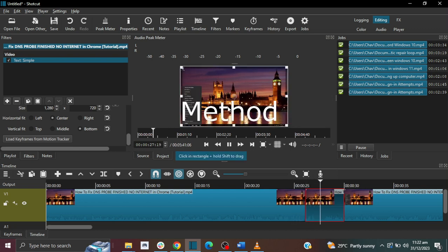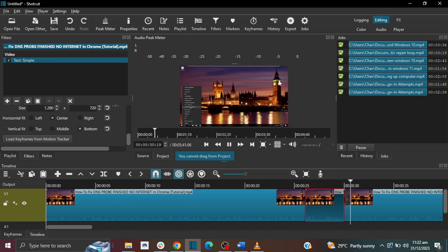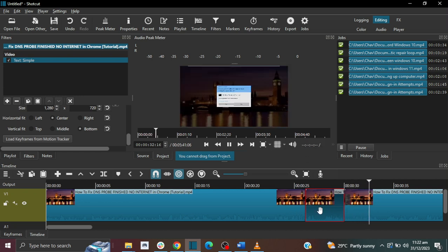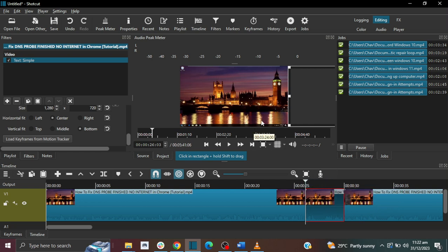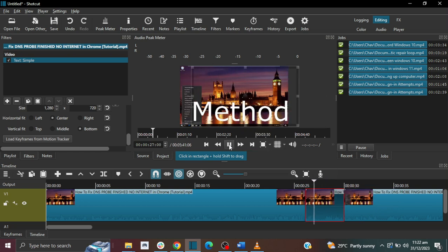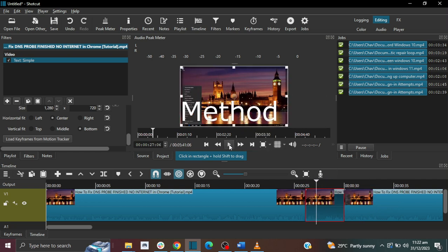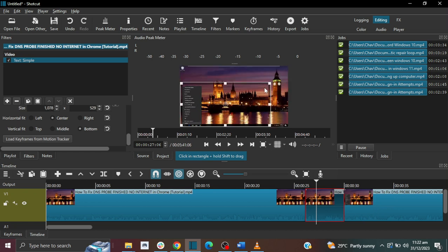There you have it, but it's kind of big, so I'm going to reduce the size. Let me go back here and then let me play it again and let me pause it, and now I can reduce this size because it's too big.